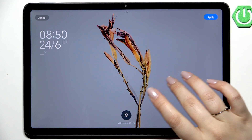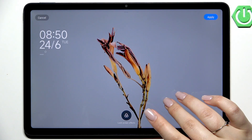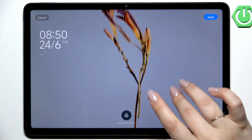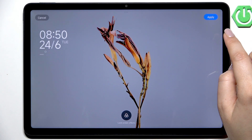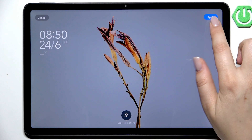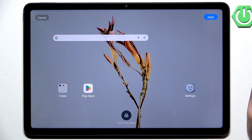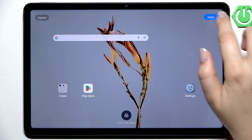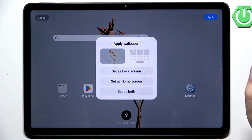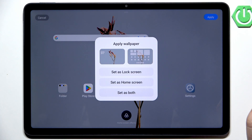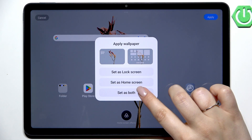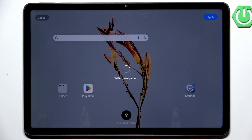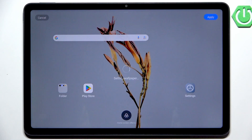Just tap on the specific option — it will appear on the full screen. You can change the position of the wallpaper, and if you're happy with your choice, just tap on Apply in the upper right corner. Now you can decide where you want to set it: as the lock screen, home screen, or both.